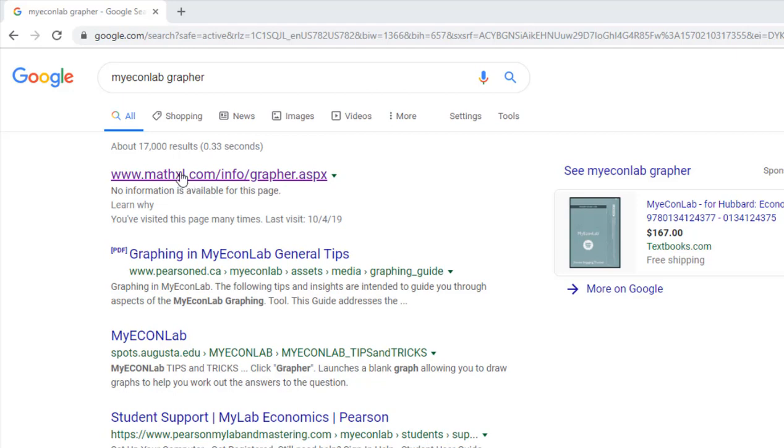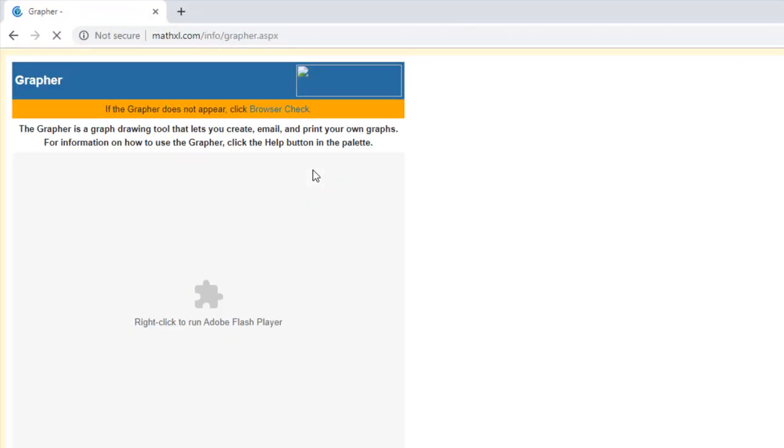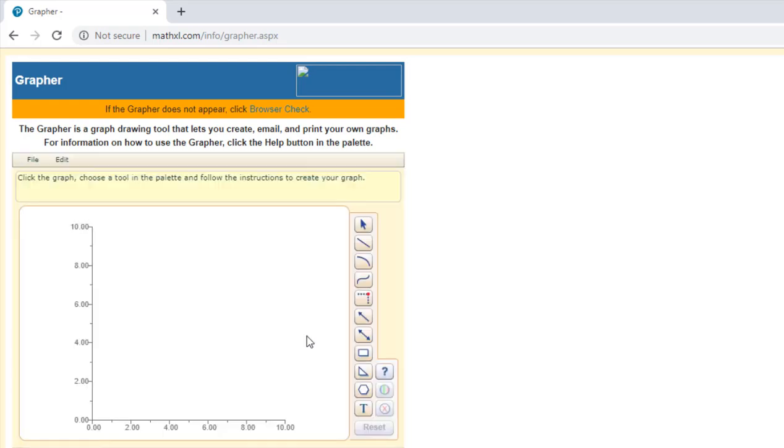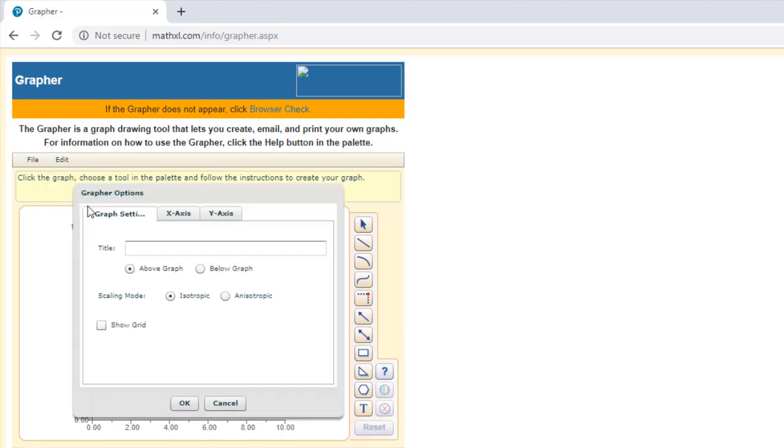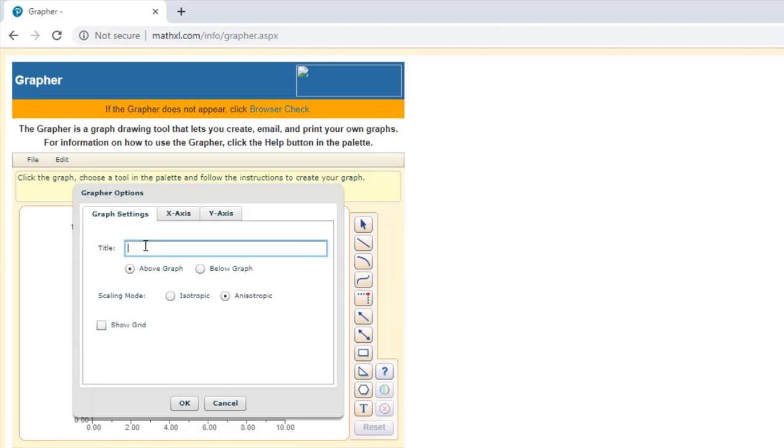You'll need to have Adobe Flash installed and so here is our graphing interface. The first thing I like to do is go to the edit and select graph settings and I want to hit this radial dial right here which is anisotropic. I want that setting, so the second setting here, anisotropic.